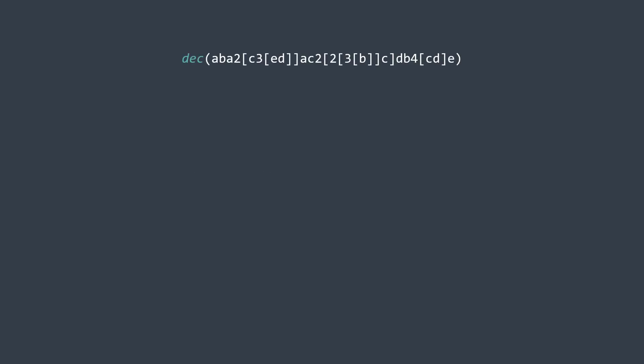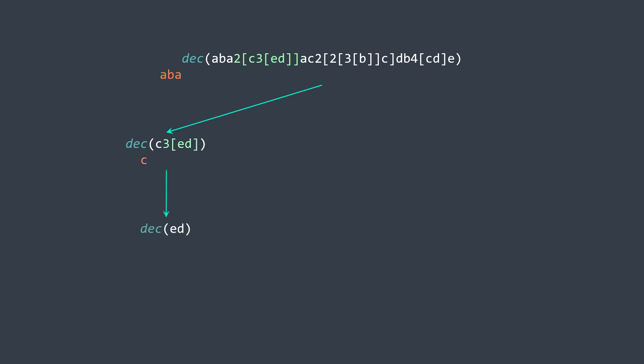With a nested input, we read characters until we find an integer — it means we have an encoded string between brackets. We find where it ends and call the function to decode it. If that inner expression also has an expression inside it, we call the function again, reading characters until the expression ends.